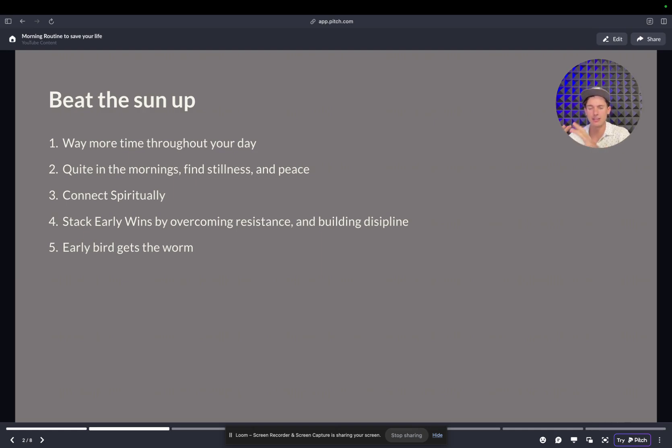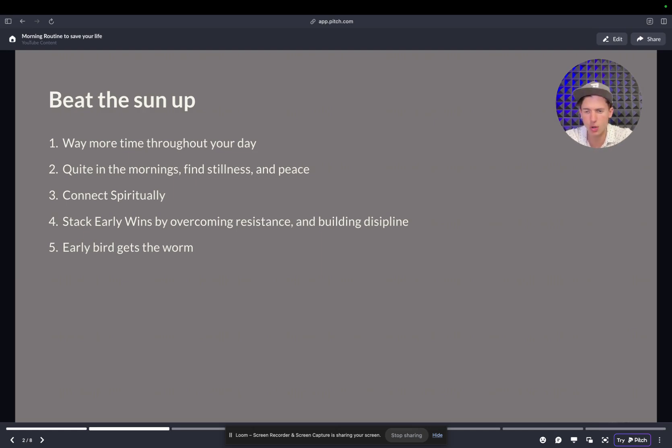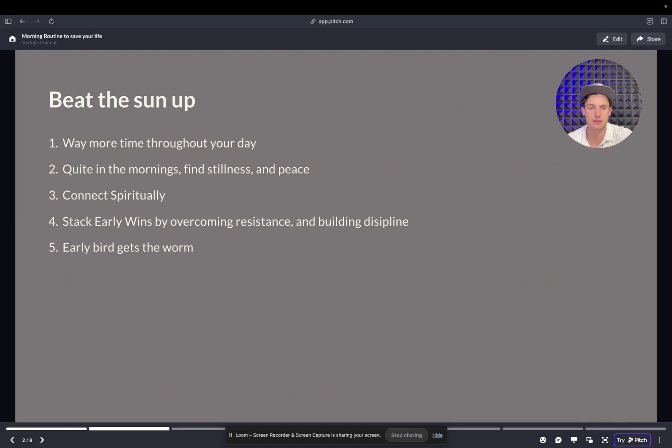And so it really all boils down to the day-to-day actions. And so by developing this morning routine, you're going to prep your day and you're going to stand out from the pack and you're going to reach your goals a lot faster. So beating the sun up is the first step. It's going to allow you to connect spiritually. Early bird gets the worm and you're going to overcome resistance immediately.